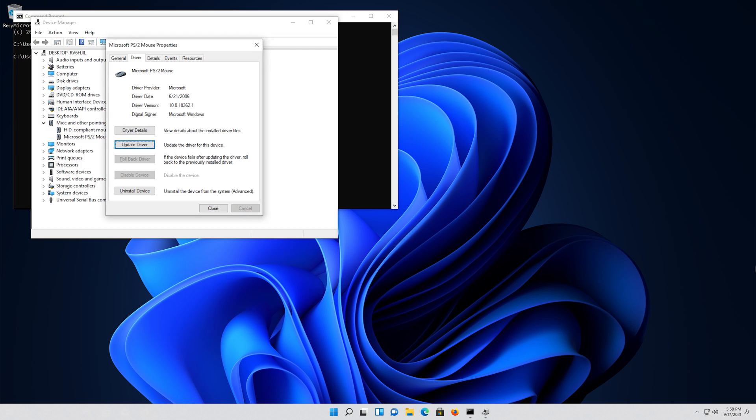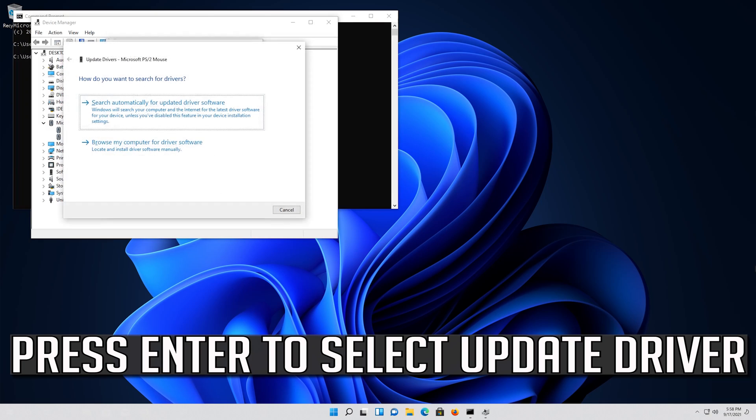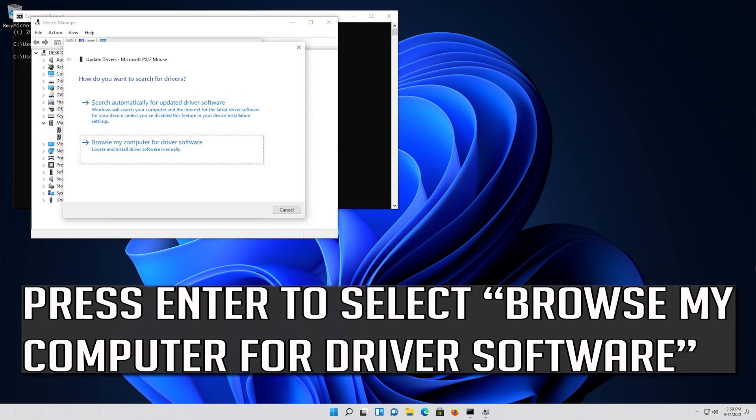If that didn't work, press Enter to select Update driver. Press Enter to select Browse my computer for driver software.